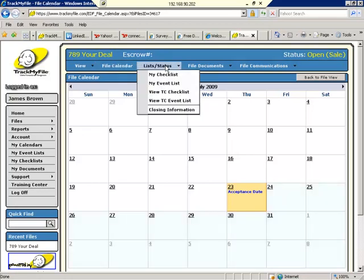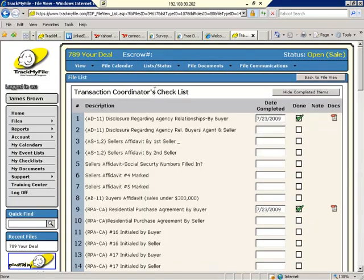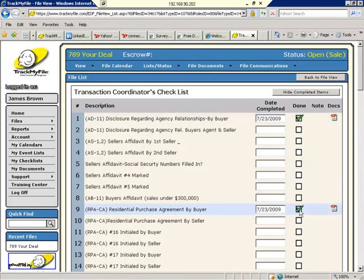The next thing we can do is we can review who is doing what in our file. There's obviously a transaction coordinator managing this file on James' behalf. So let's go ahead and look at her checklist and see what's going on. We can clearly see that the transaction coordinator has uploaded already two documents into our transaction. We know that they're done and that they've been uploaded. We can see that we have several documents to be uploaded. We can see that there are several documents that are still required for this transaction, and they will be added as we progress.